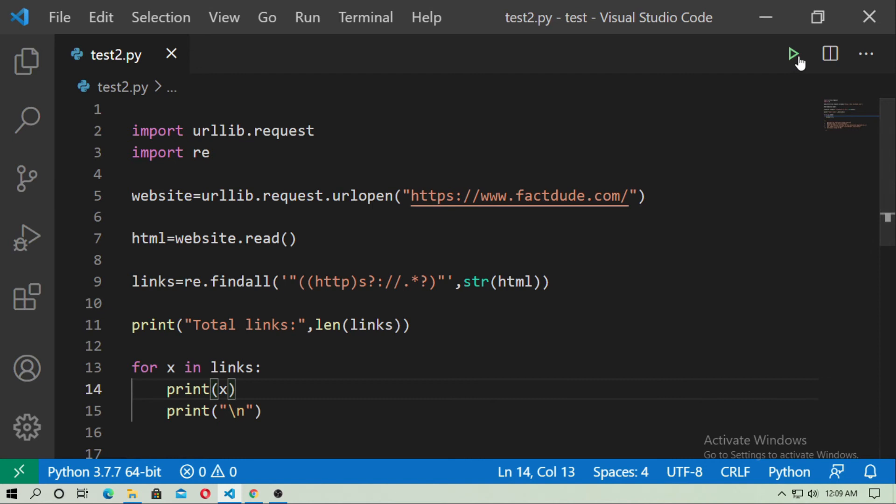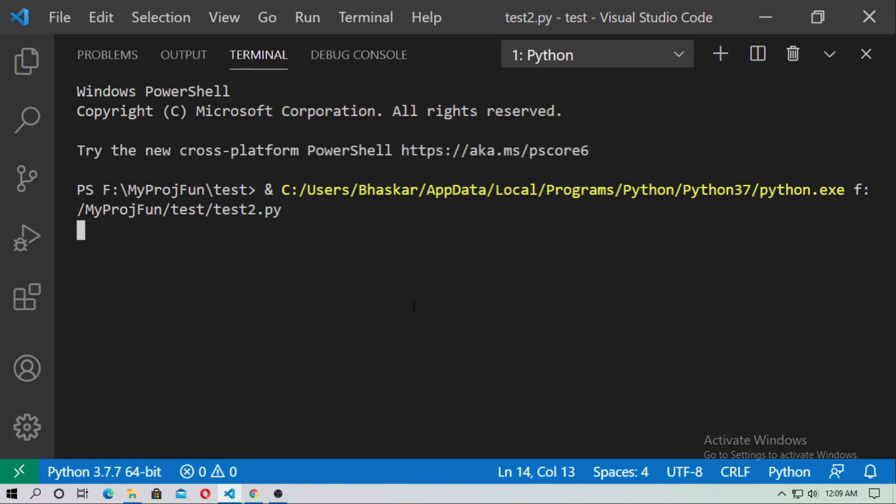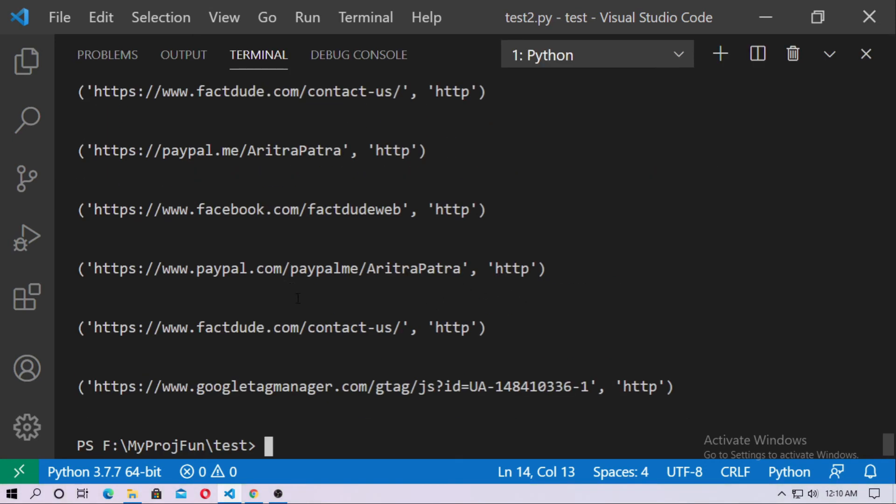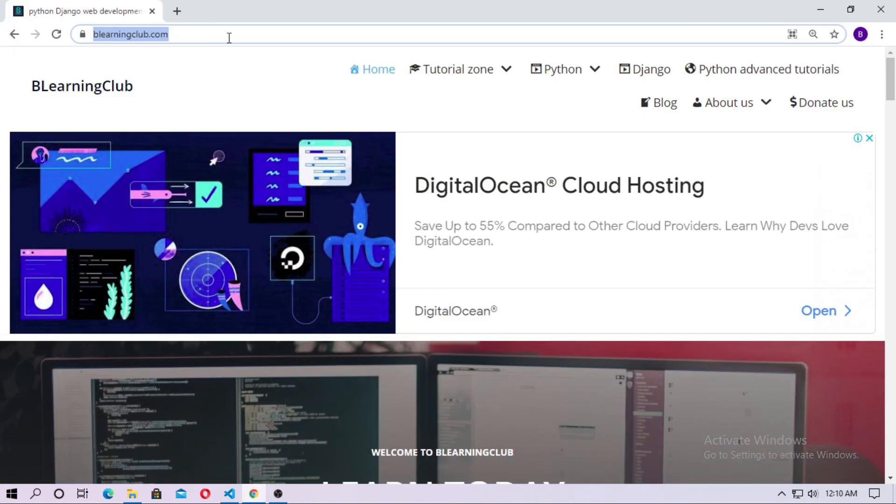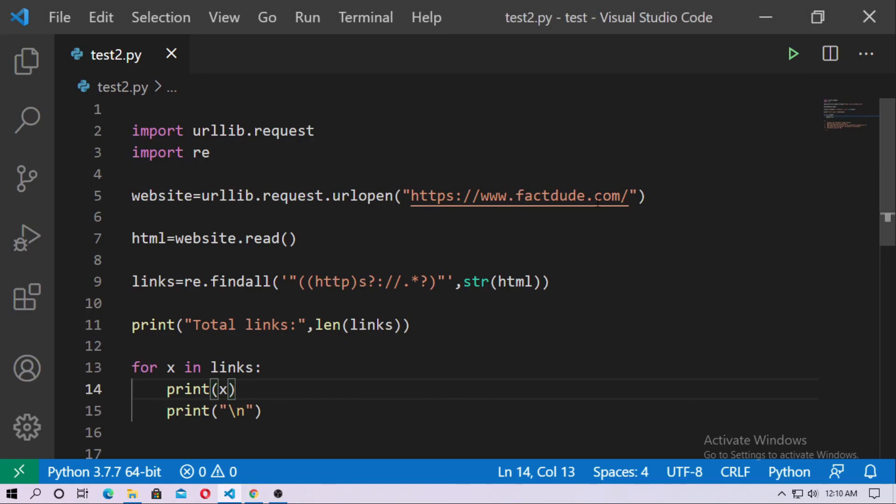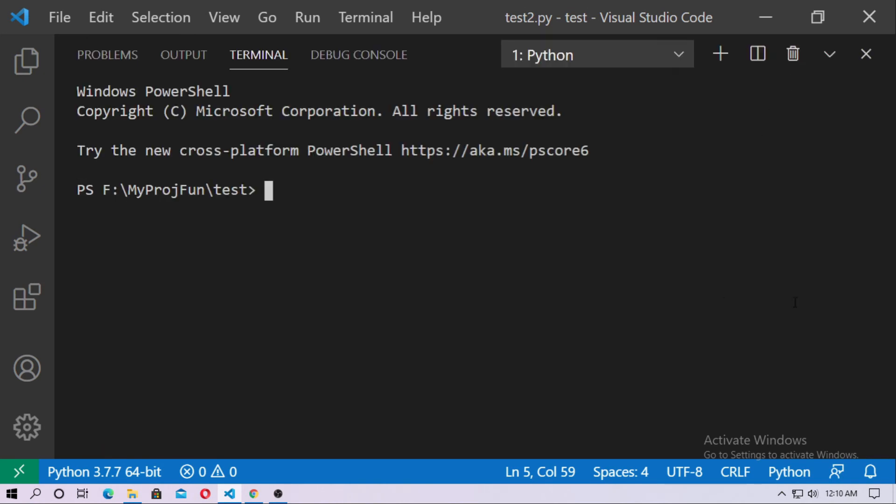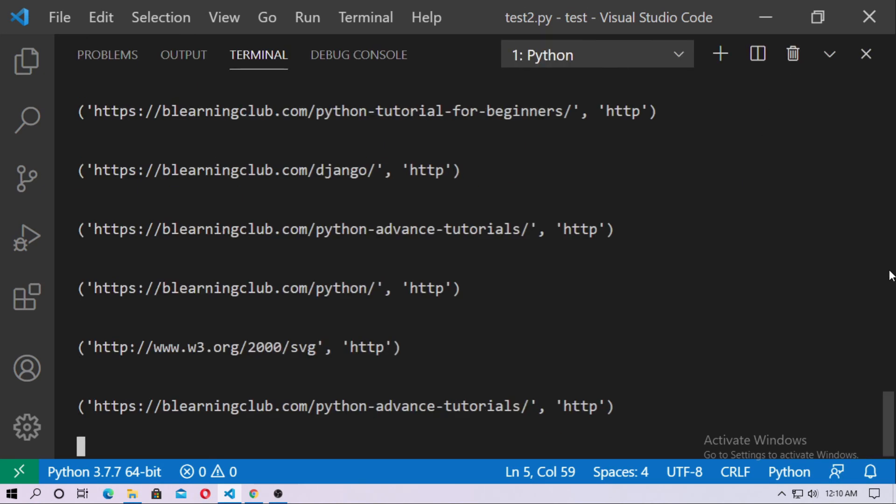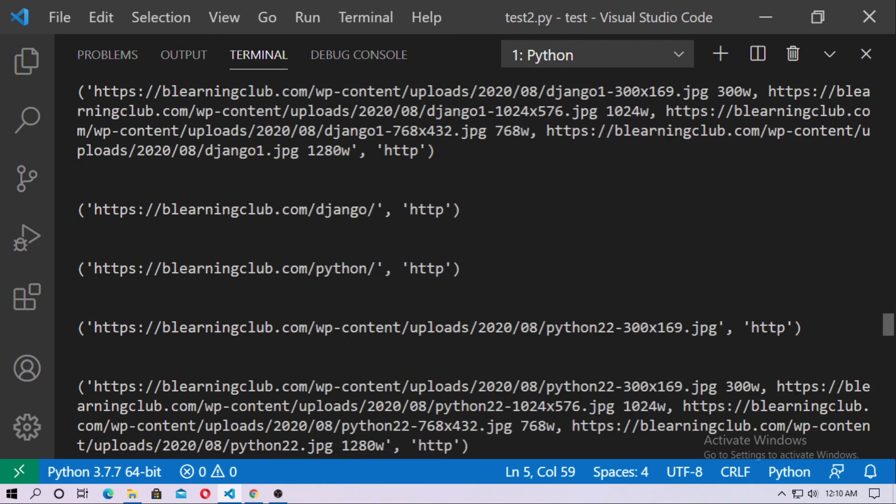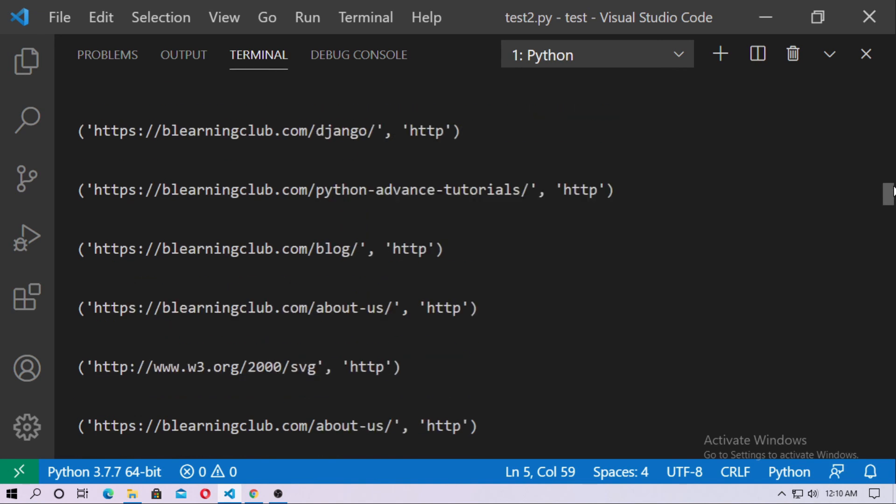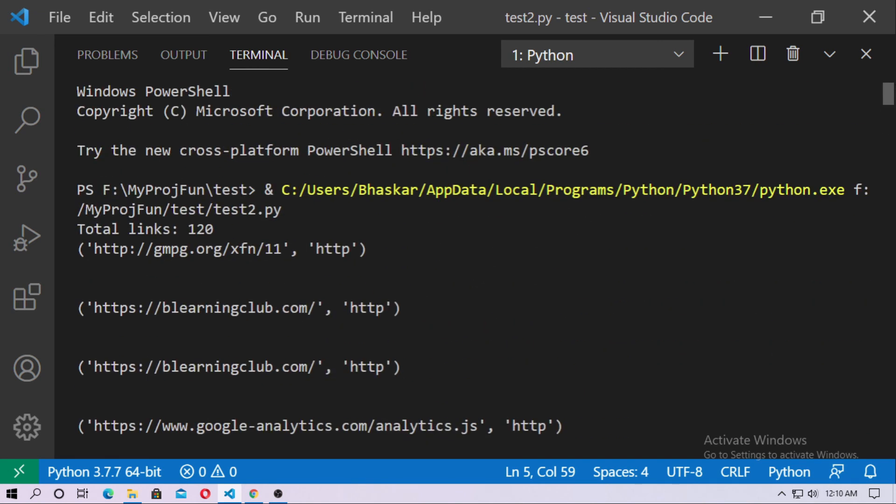So just run it and you can see it. I just change the URL. So I just copy belearningclub.com and now just paste here and now run it. So in belearningclub.com here I used total 120 links in landing page.